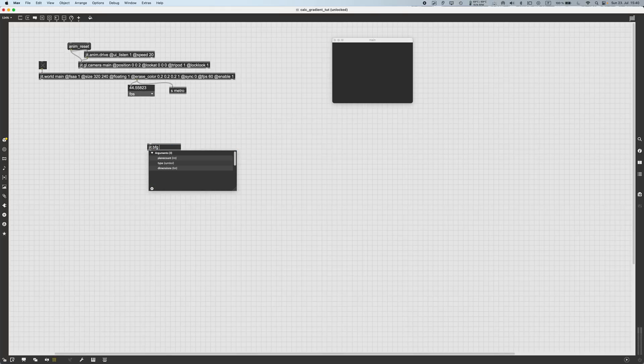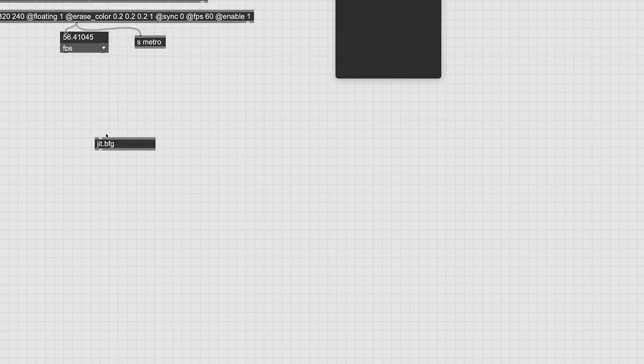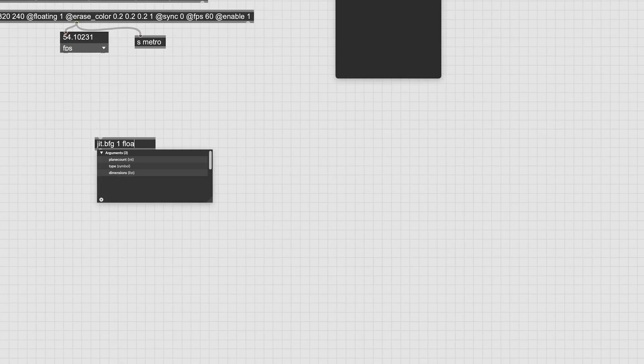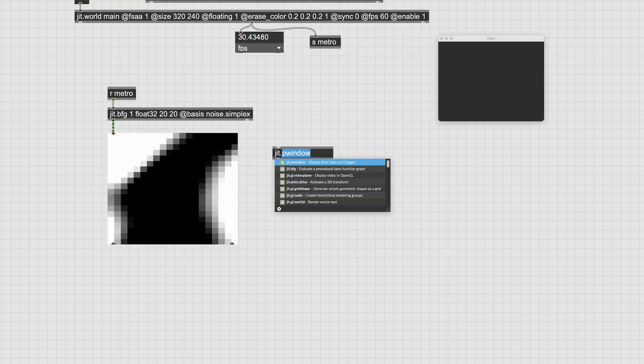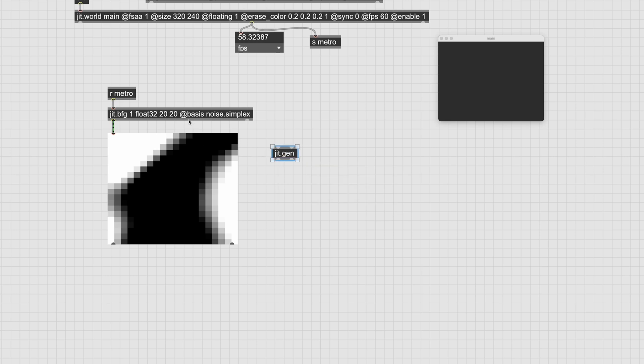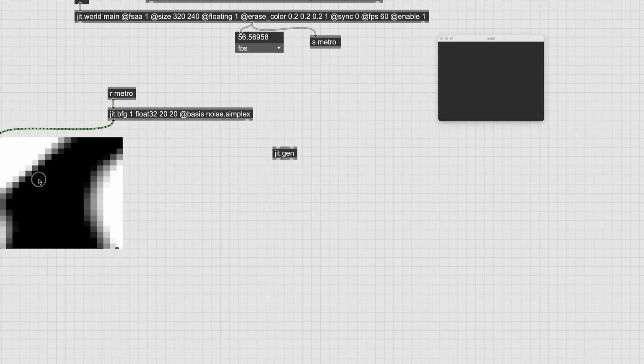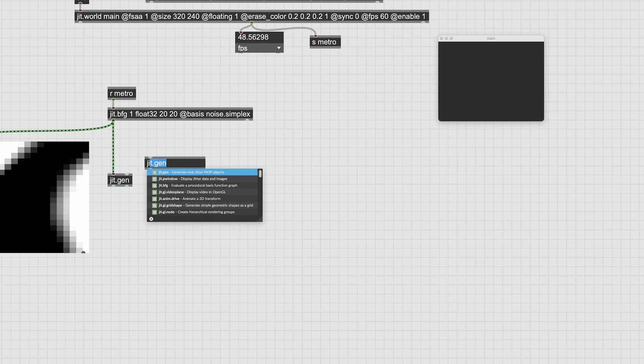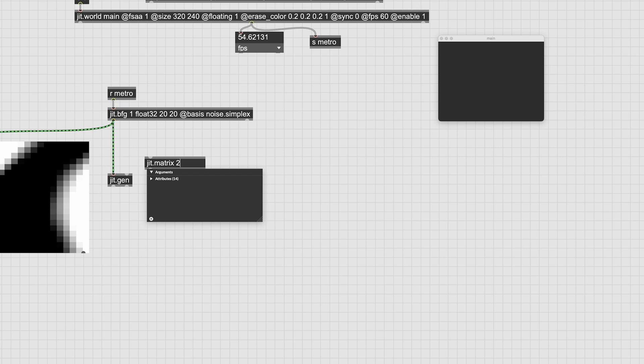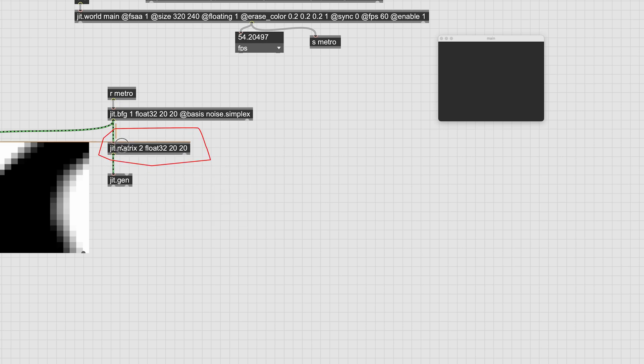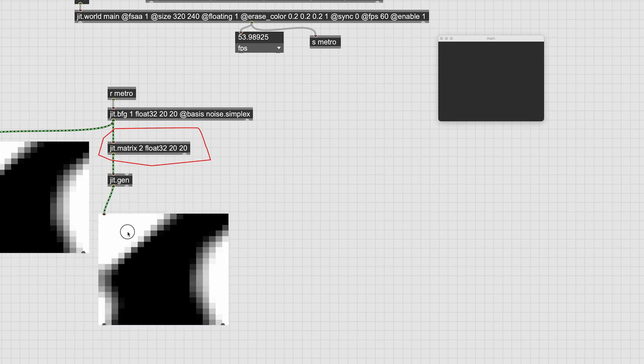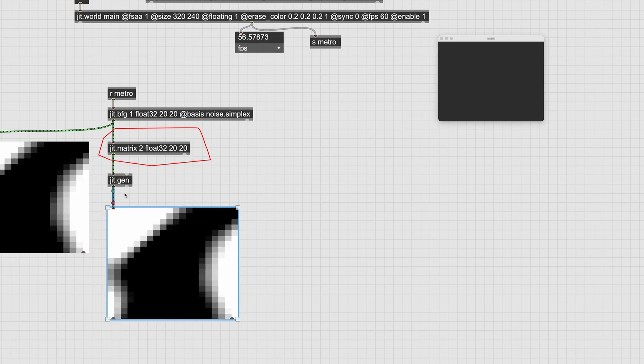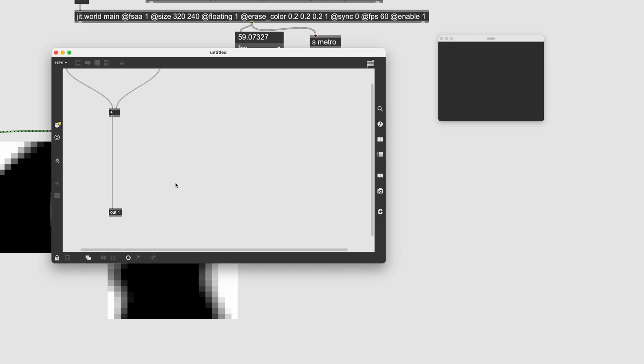Let's use JIT-BFG as our scalar field. We output a matrix with only one plane, since a scalar field is a field of scalars, which means a single number and not a vector. Let's then create a JIT-Gen and use this matrix as the input. We need two planes as an output, though, since a gradient is a vector field, and for vectors we need at least two components. Since we are working in 2D, we will have 2D vectors as output, so two planes are enough. We can add another plane by passing the JIT-BFG matrix into another matrix with same dimensions and type, but two planes.